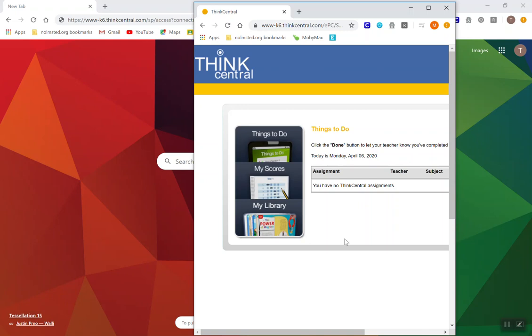You'd obviously want to make sure that you provide directions for families on once they click this link, they click Things to Do, and then you'd want specific directions on what they need to click in the Things to Do section in order to get into their work. You may also want a tutorial walking through one of those assignments so that families better understand how they work.